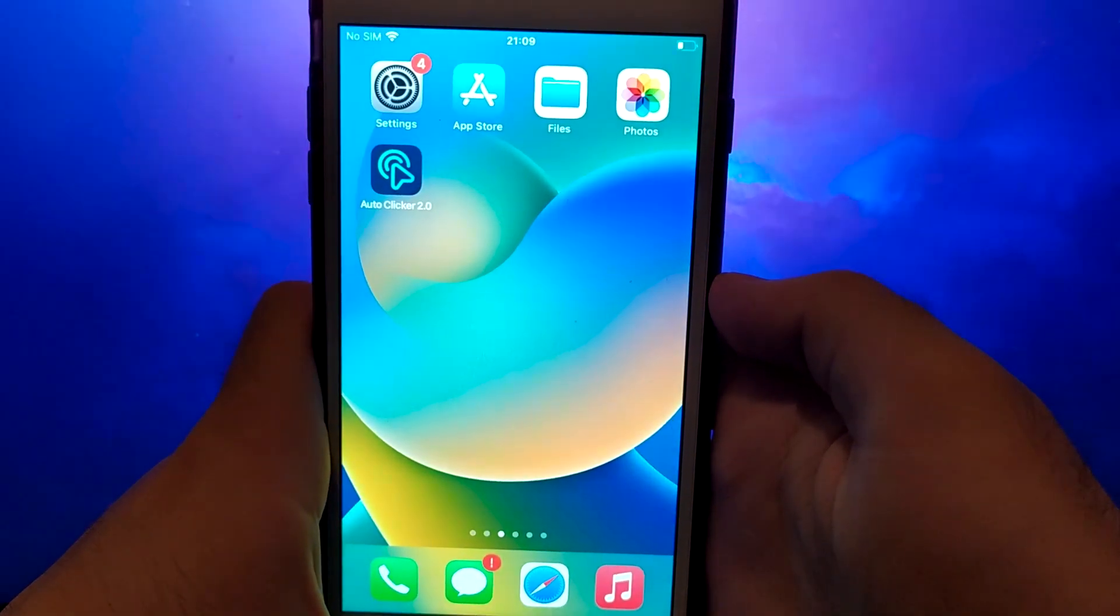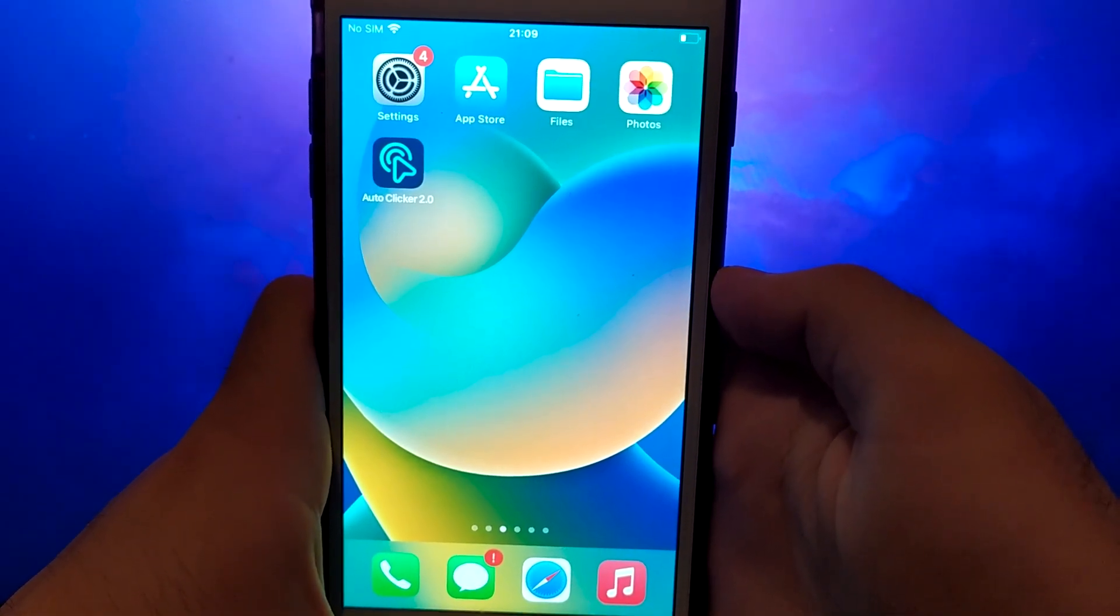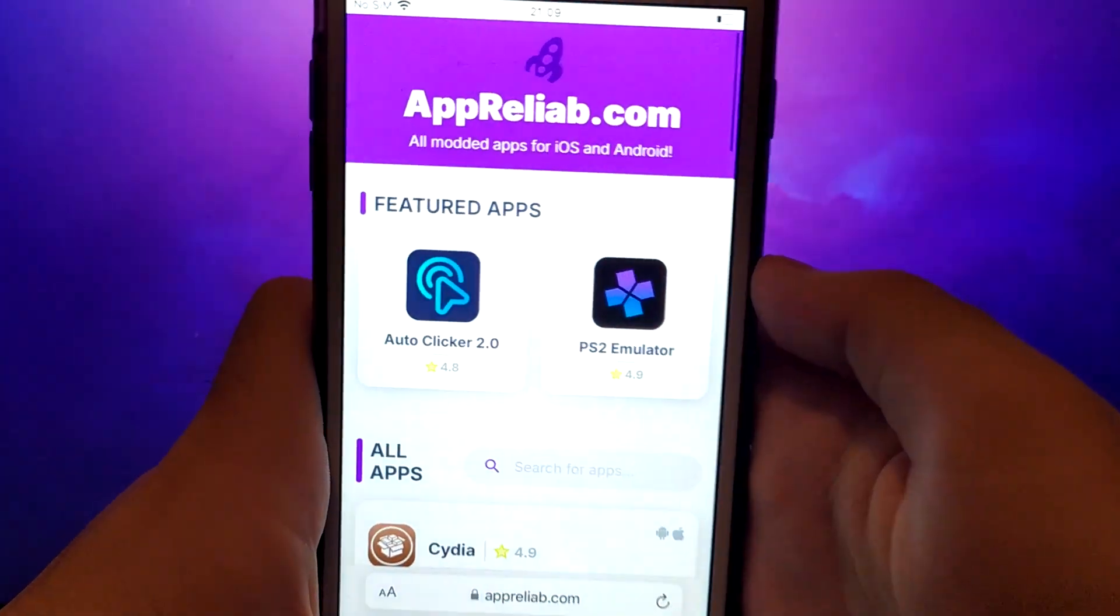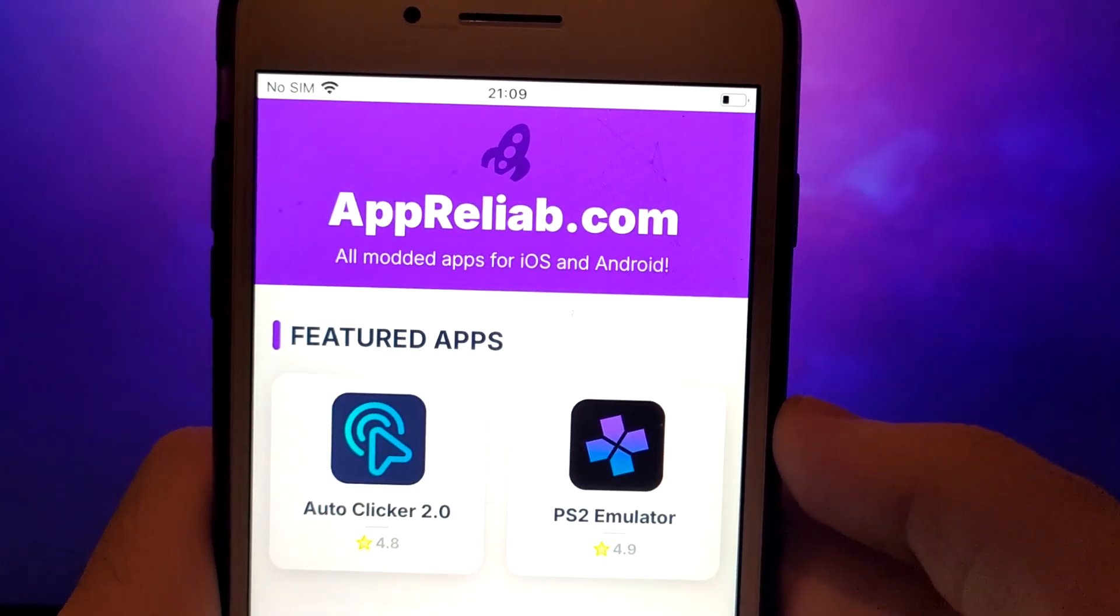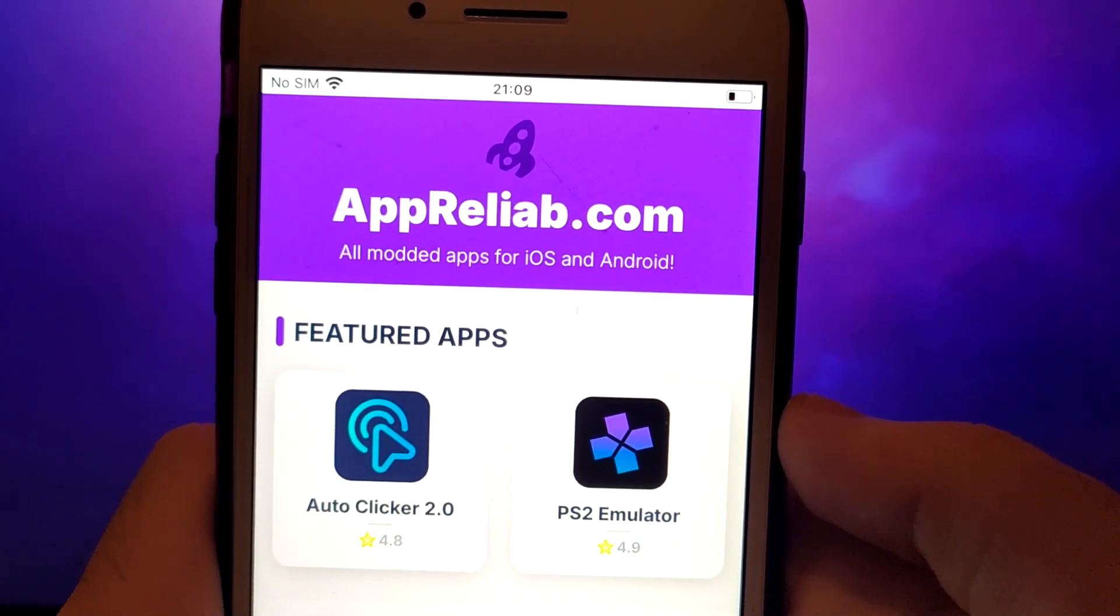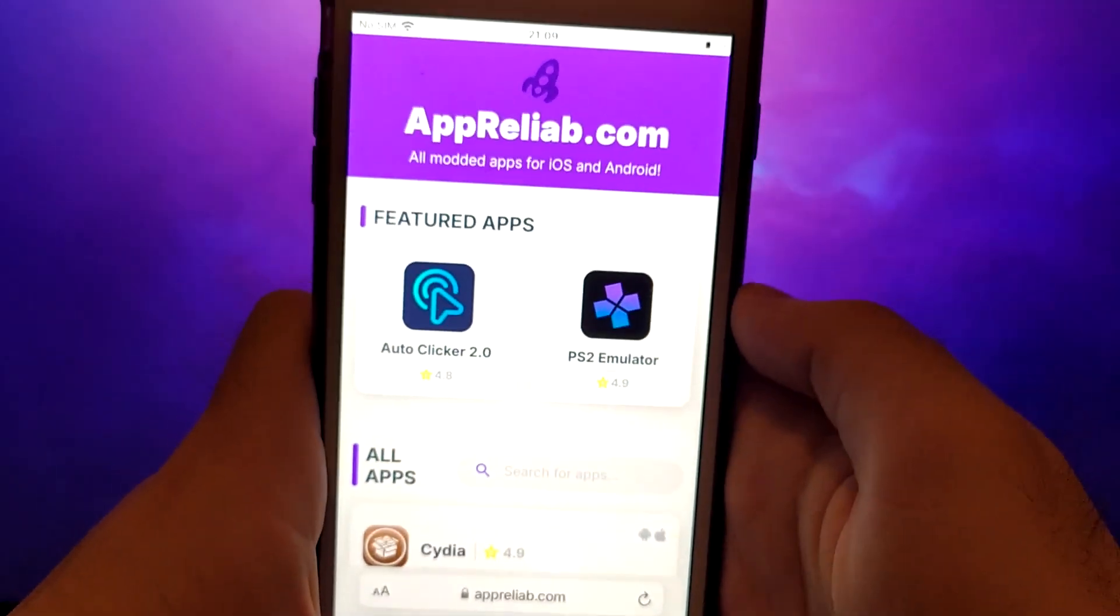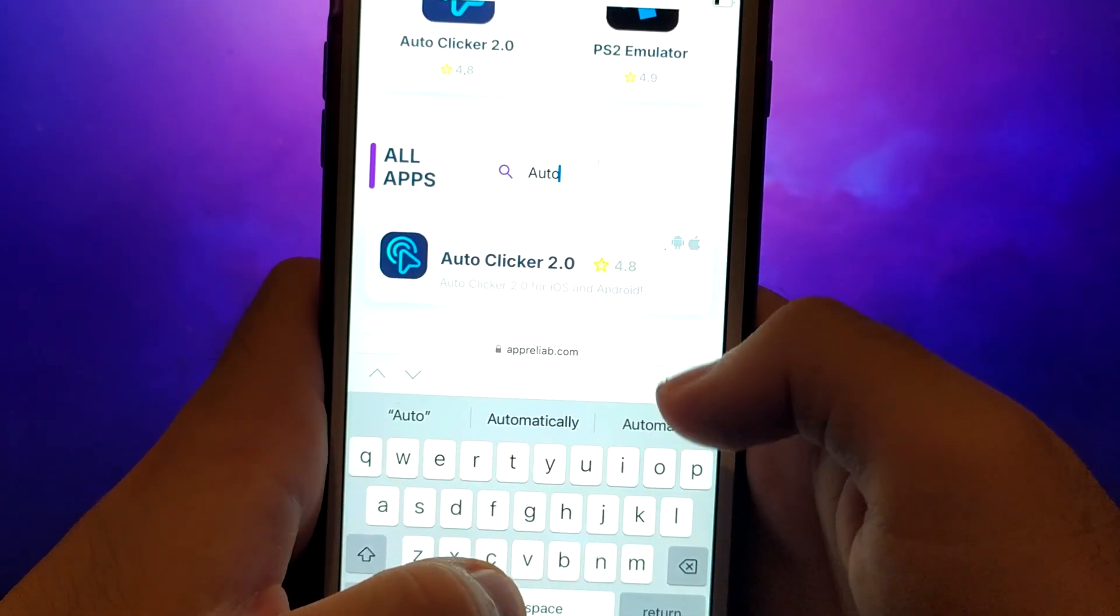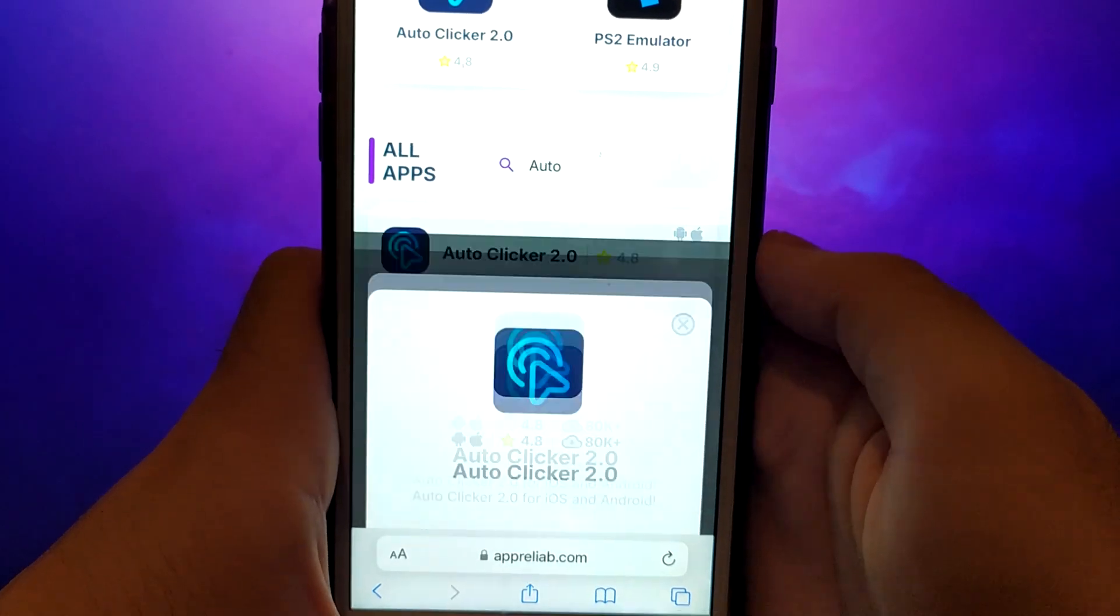Let's start the final step. Click on your browser and go to the Apriliab.com website. It's a verified site with various modded applications. Enter AutoClicker, click on it, and a window will pop up with various information, such as the number of downloads or community ratings.